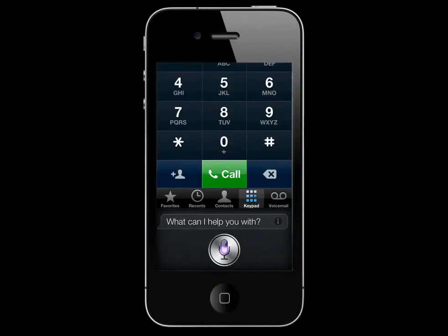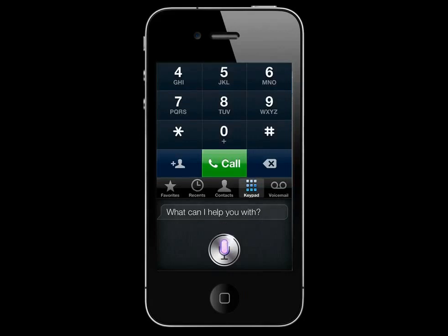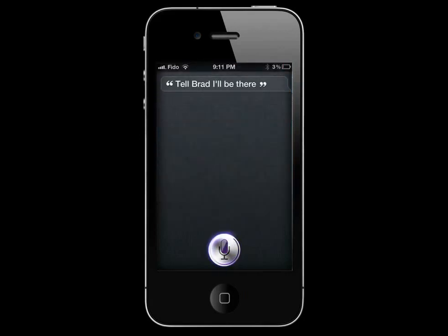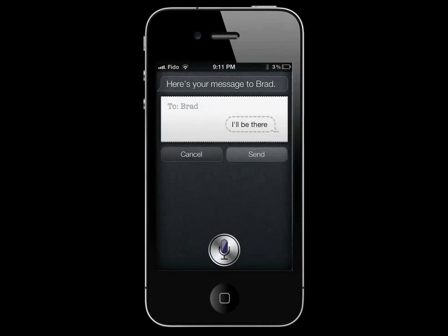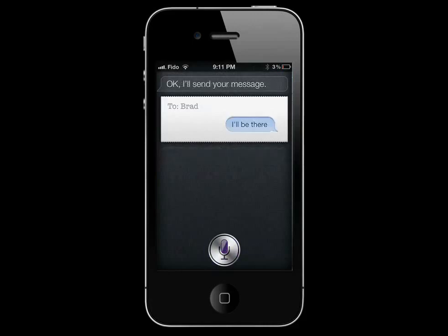Tell Brad I'll be there. Here's your message to Brad. Ready to send it? Yes. Okay, I'll send your message.